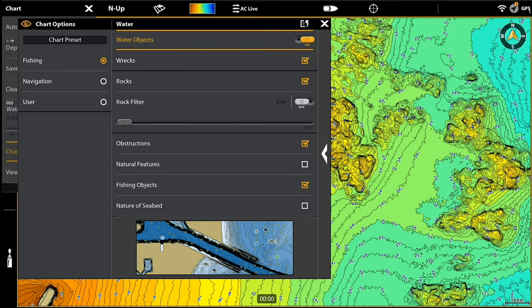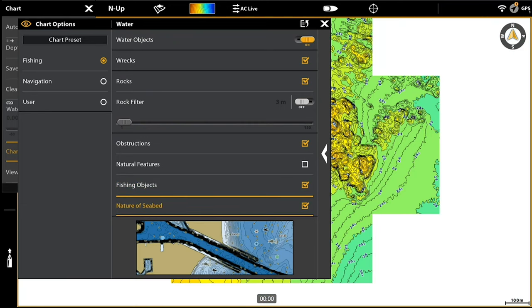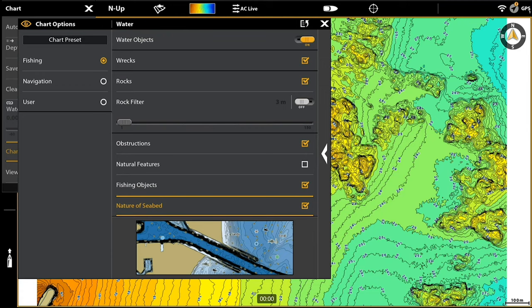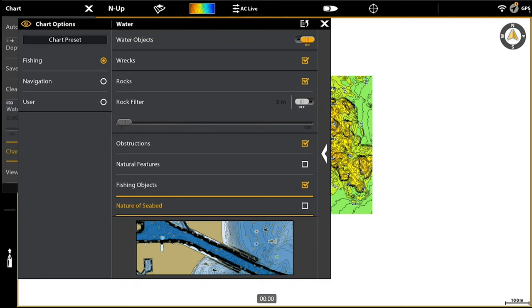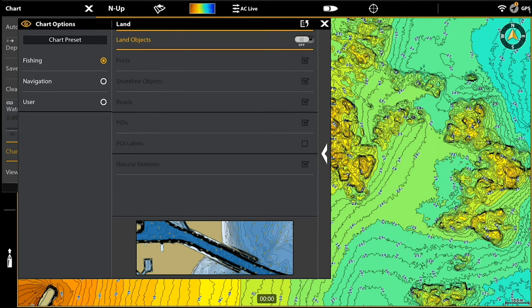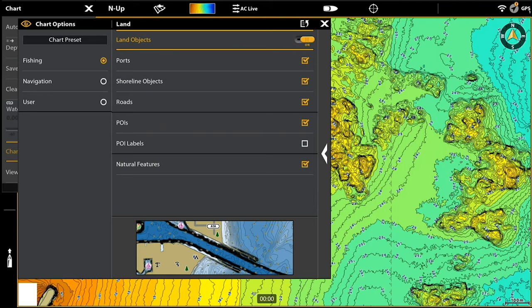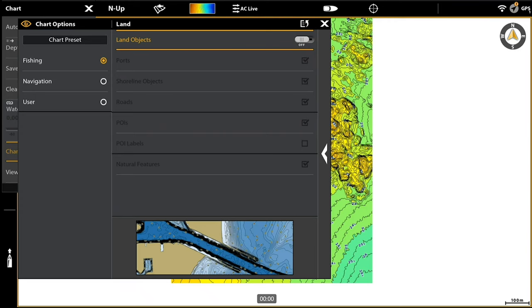Under Water, I've selected to keep wrecks turned on, rocks, obstructions, and natural features. I've turned off fishing objects but left those on. Nature of seabed I've turned off for now — if you turn that on it'll show in text the rocky areas, sandy areas, etc. Under land-based information I've also turned that all off in this mode, but you can have ports, shoreline objects, roads, points of interest, labels, and natural features available.